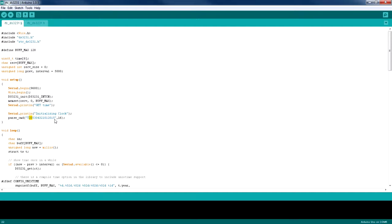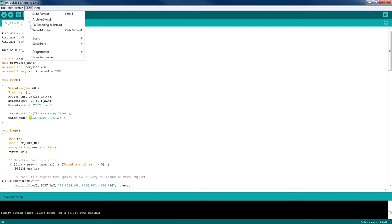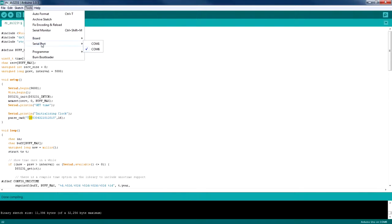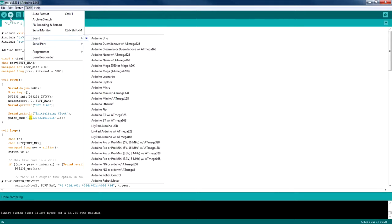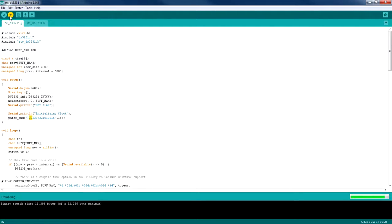And now I'm going to verify the code to check for errors and to see how much KB is used by this library. Now I'm going to select the board and the com port, and then I'm going to click on upload to upload this code to the Arduino. And it's done uploading.